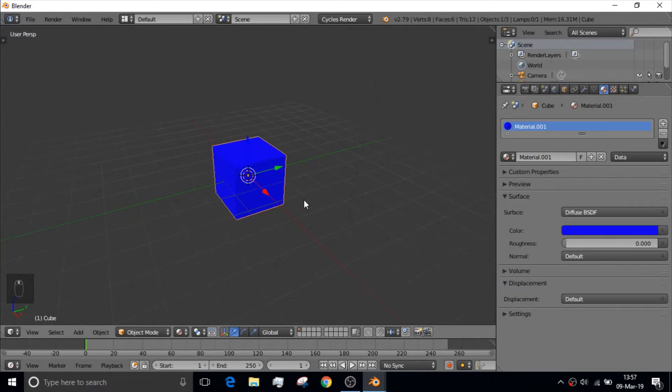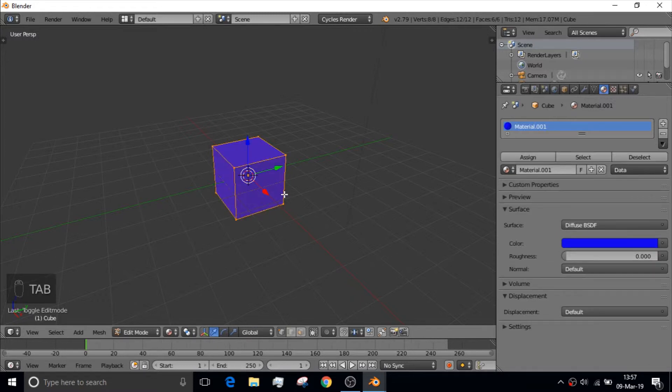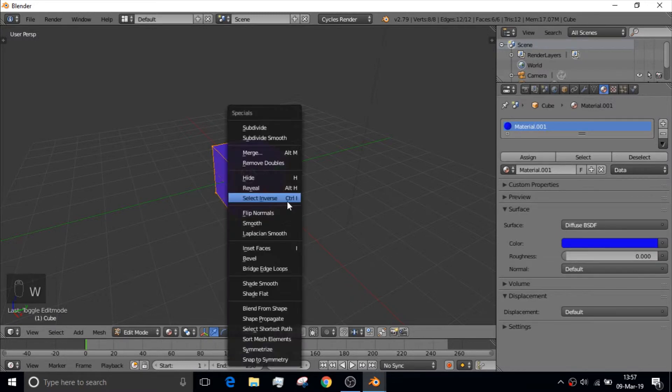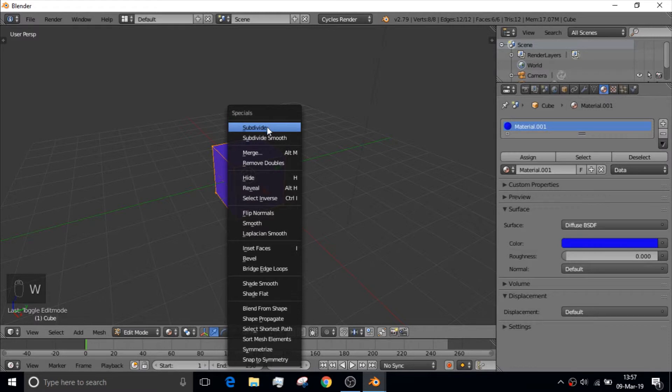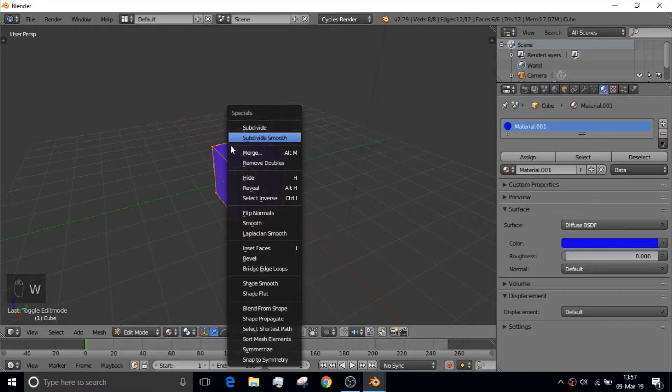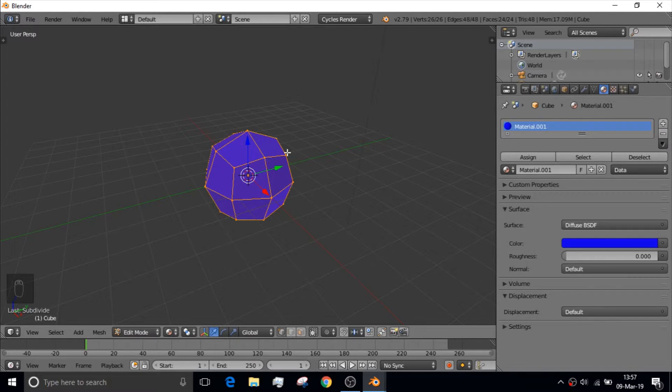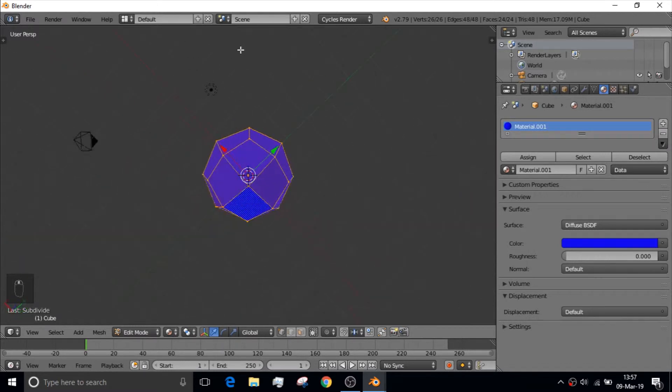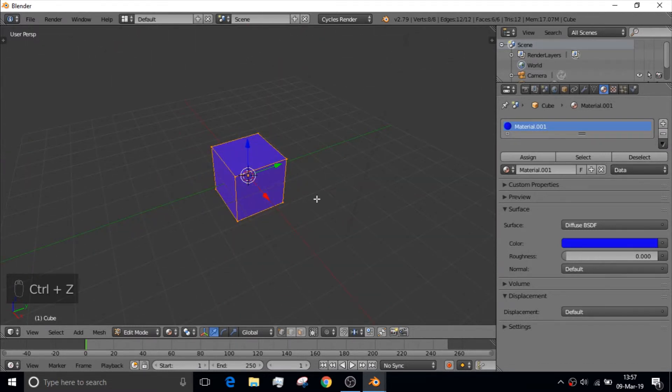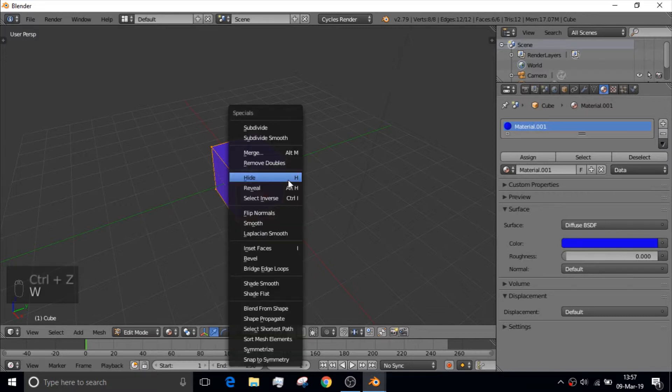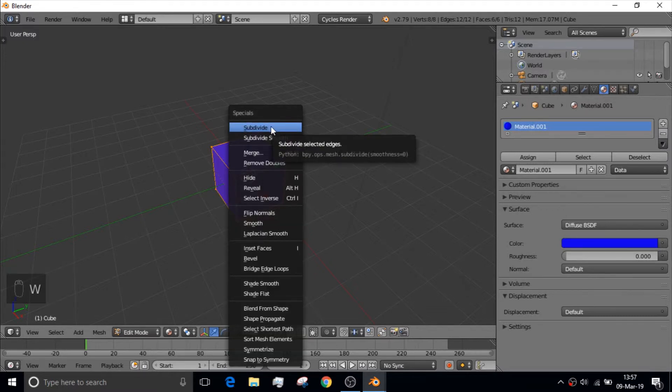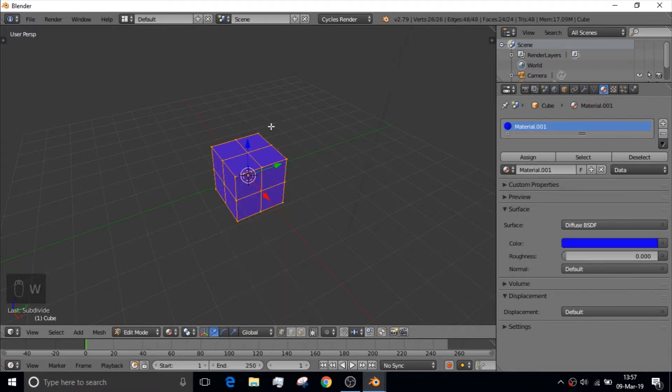And, right now we're going to go Tab. You get into Edit Mode. Then we click W to get the special option. So, you got things like Subdivide Smooth would turn your item into a ball. Control-Z is obviously Undo.